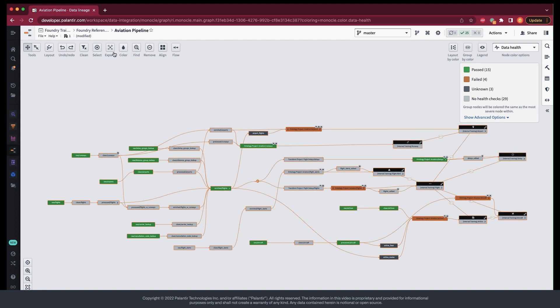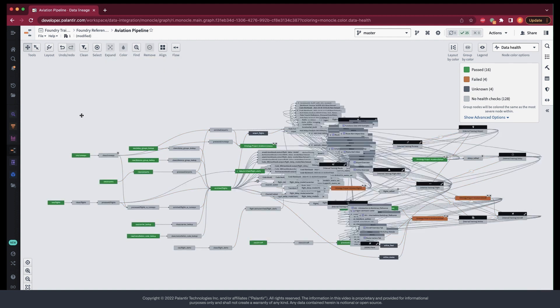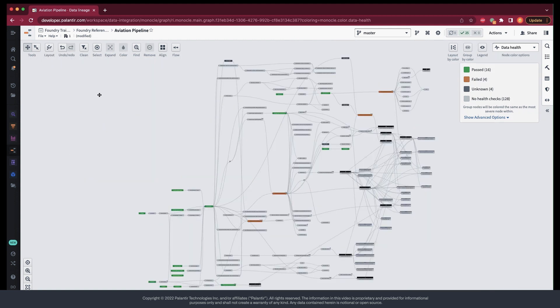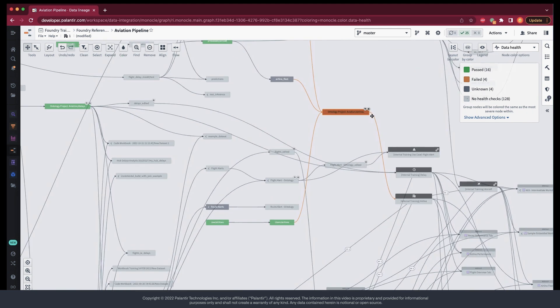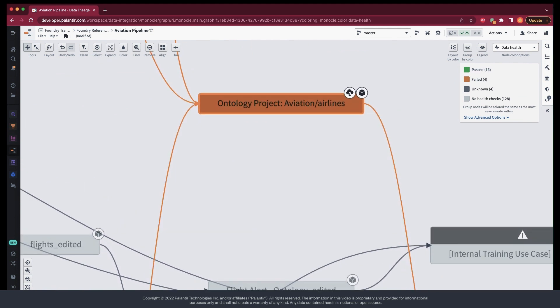Now, whether you have 50 or 150 transformations in your pipeline, it will take you just one second to answer the question, is my pipeline running as expected? Or, where are the problems in my pipeline? Then, once there, we can take it down to the dataset level to manage these expectations.